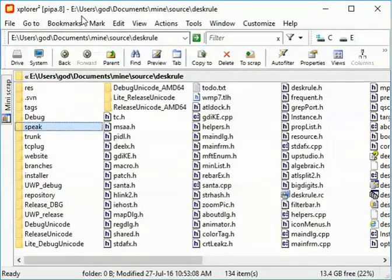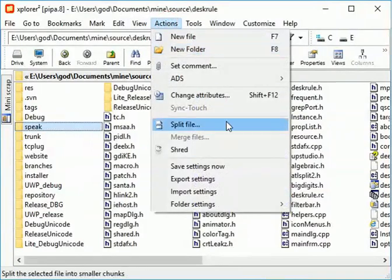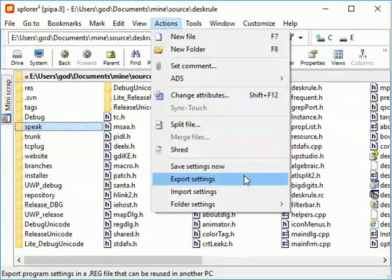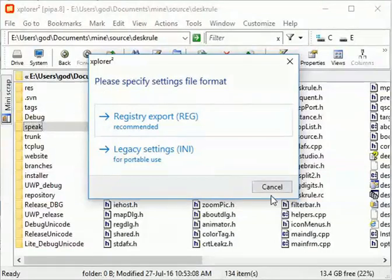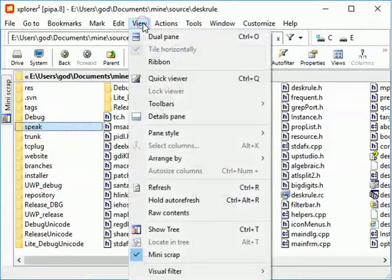Some advanced commands can only be accessed from the menu. This one exports program settings. Let's switch back to the ribbon.